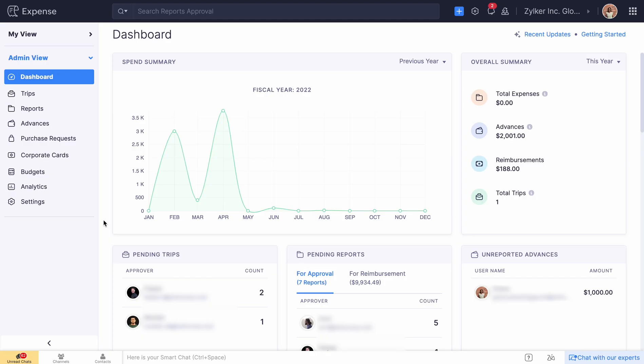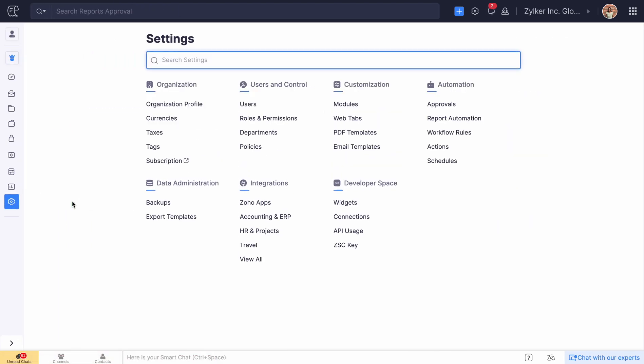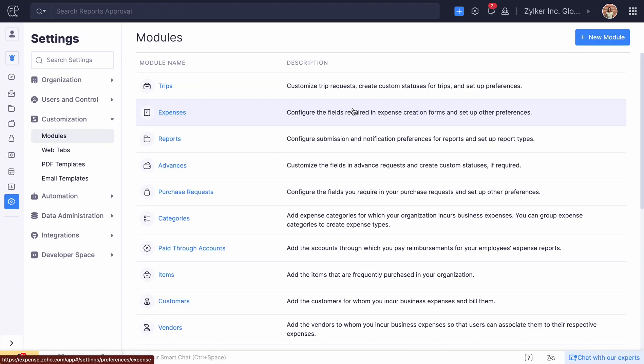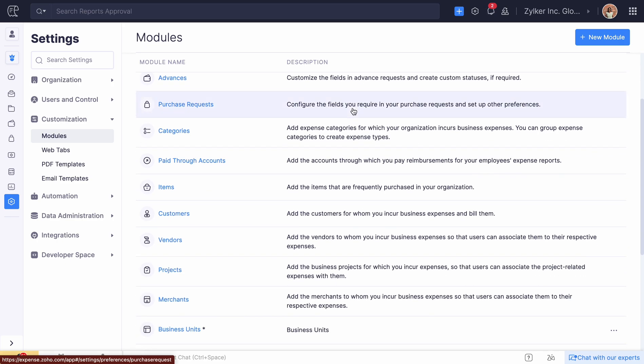When you export a report with non-reimbursable expenses from Zoho Expense, they will be exported as expenses in QuickBooks Online.